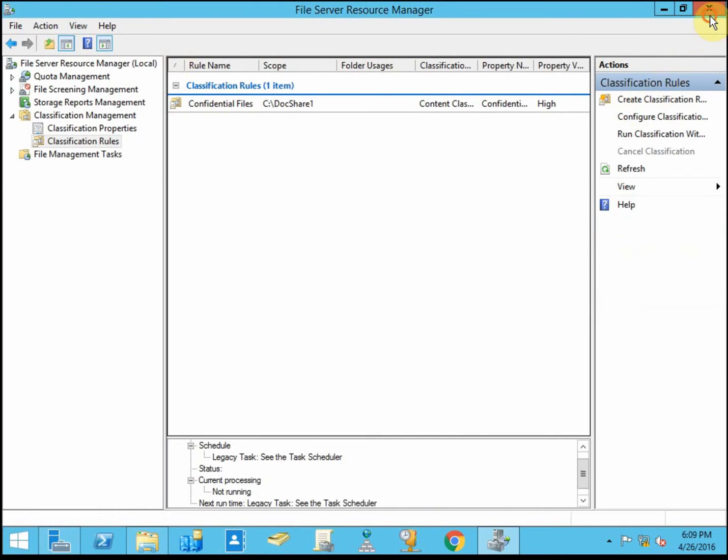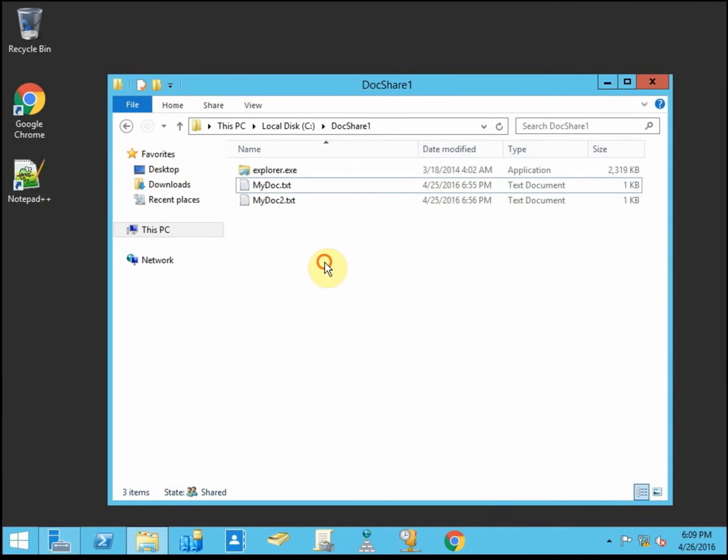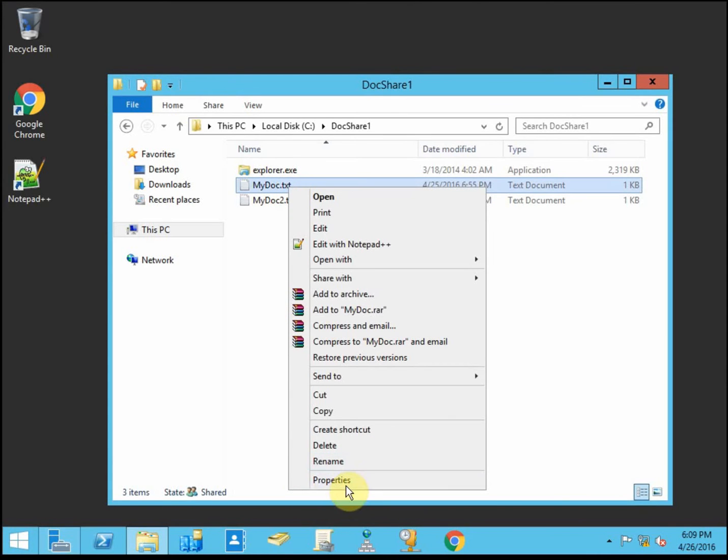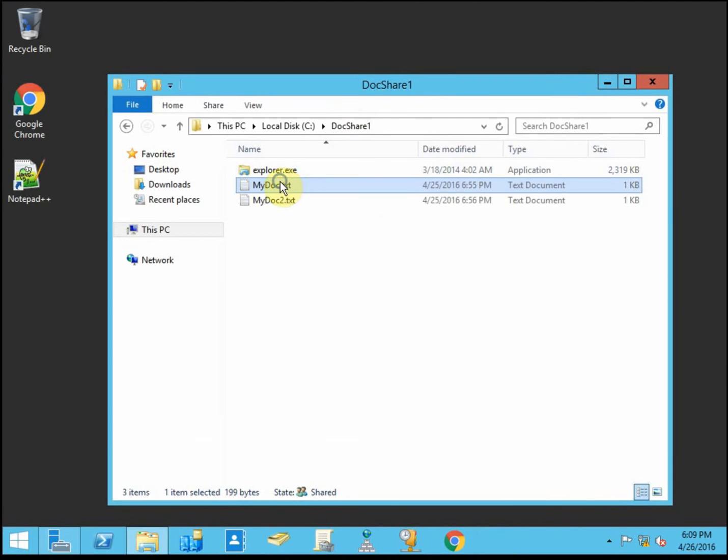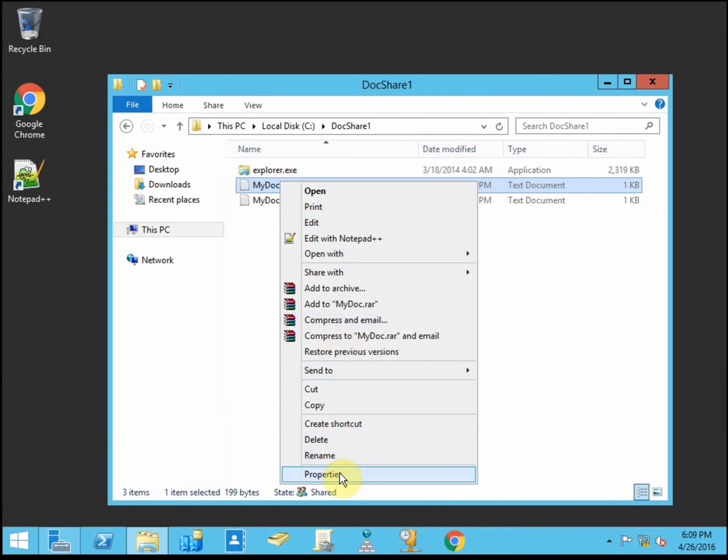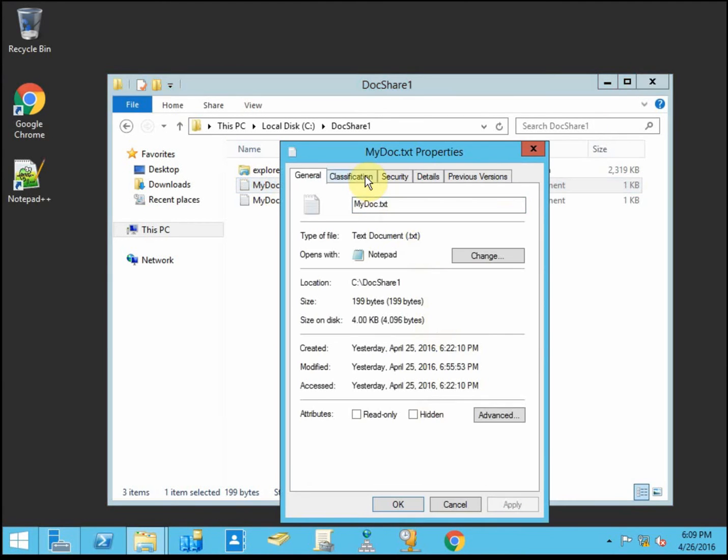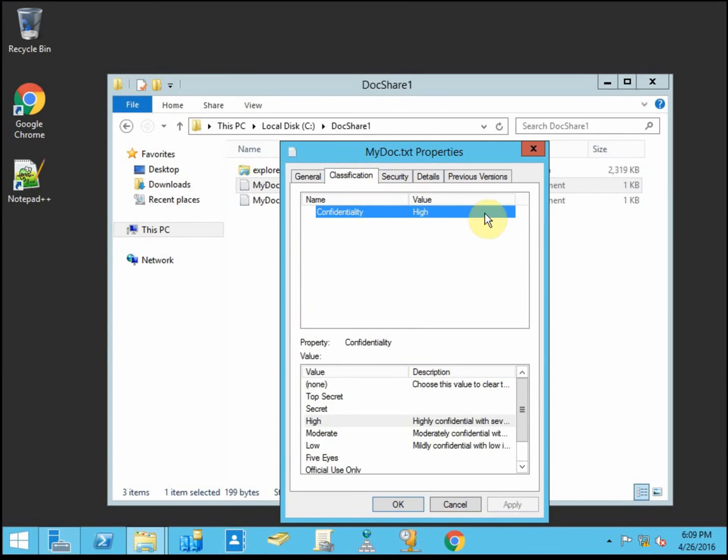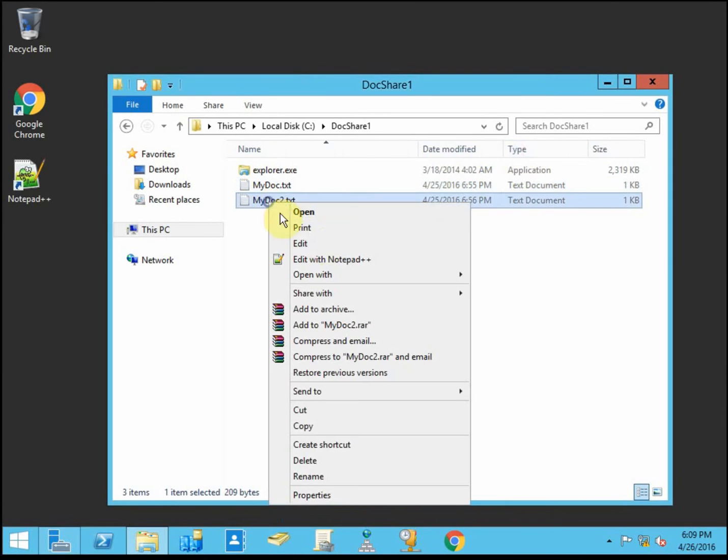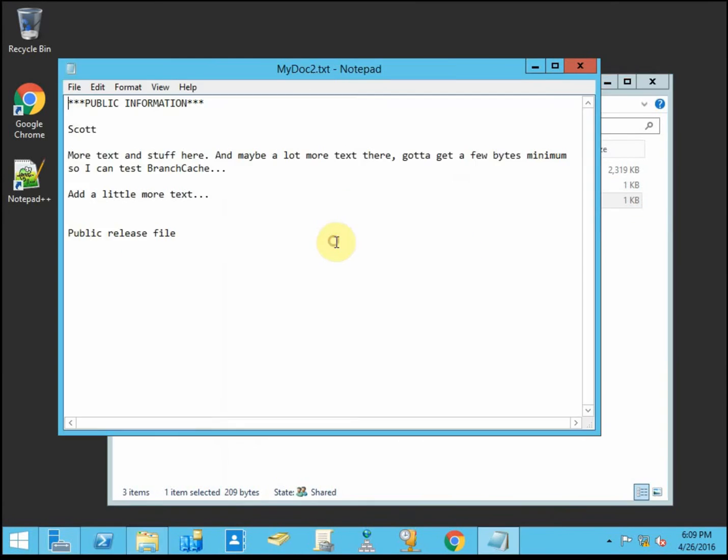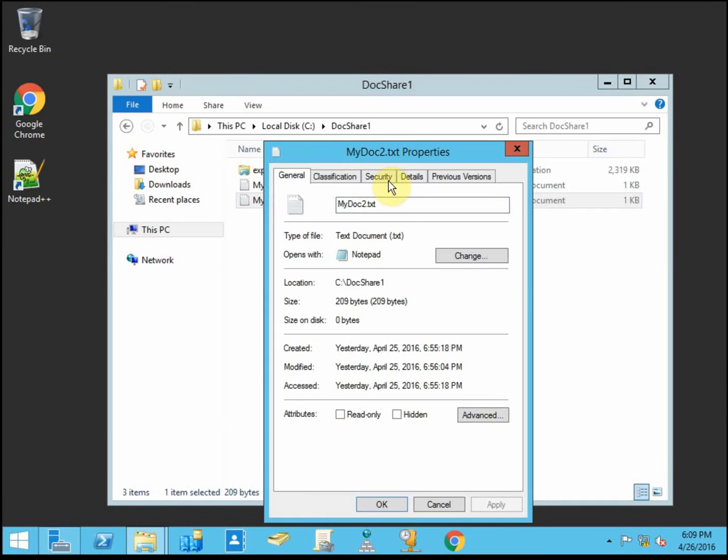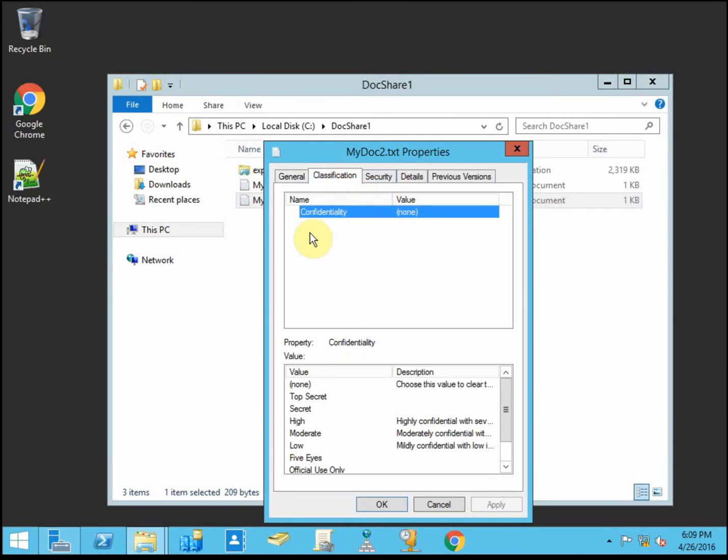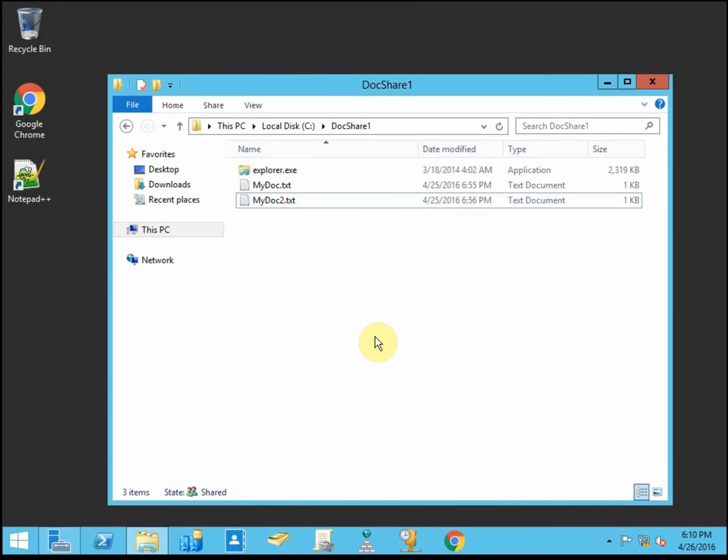Alright, so we set those up. We went ahead and applied it. So I see in this file, I have confidential right at the top. And if I look into the properties, it's been classified with a high value. If I look at my other document that does not contain the word confidential, this is for public release, then it does not receive any classification because I haven't set anything up to classify this if it's for open release.